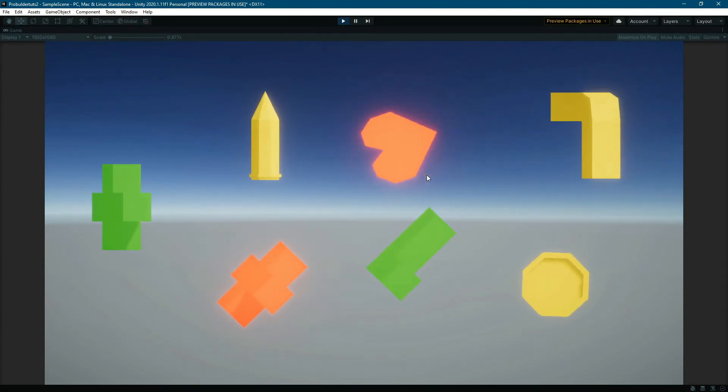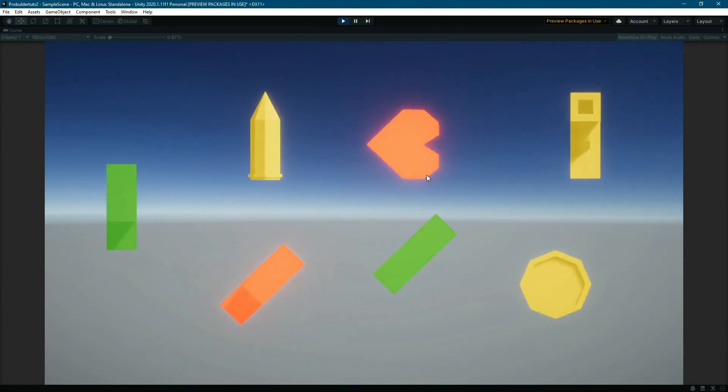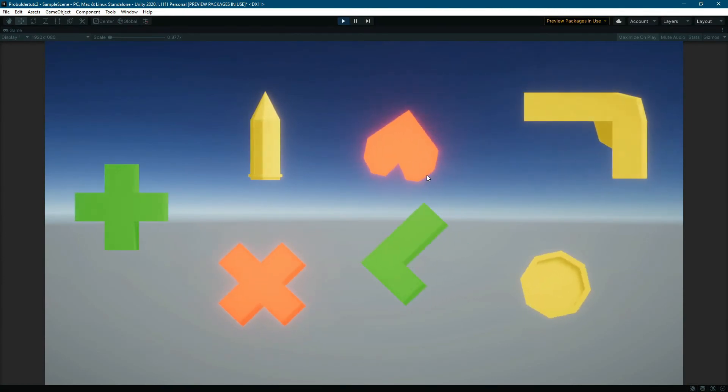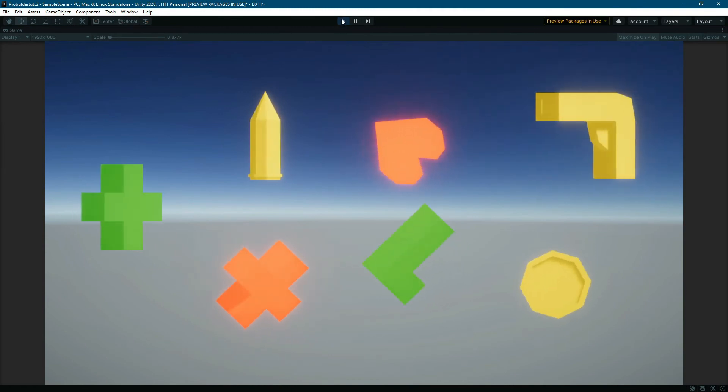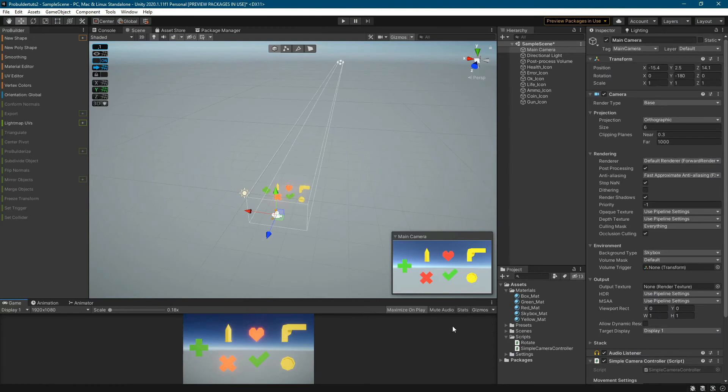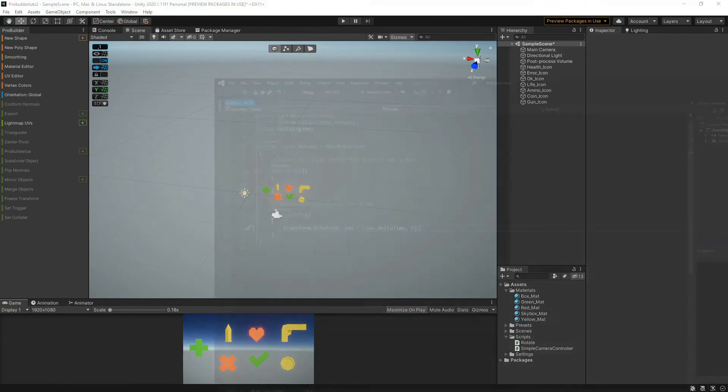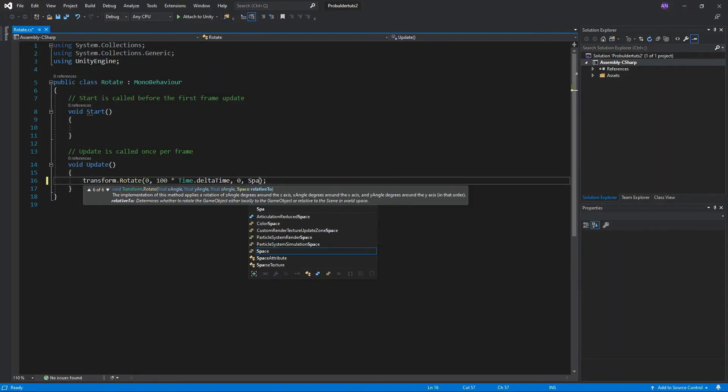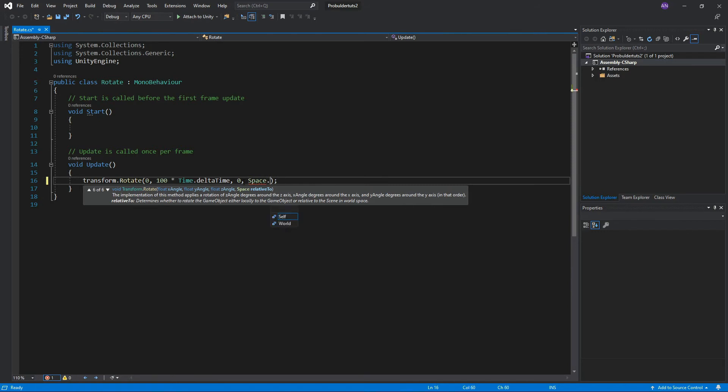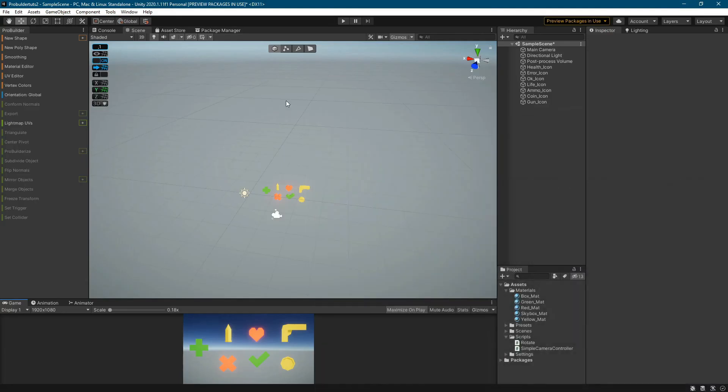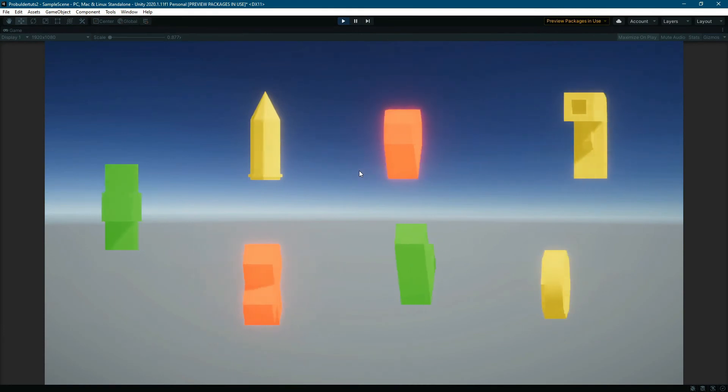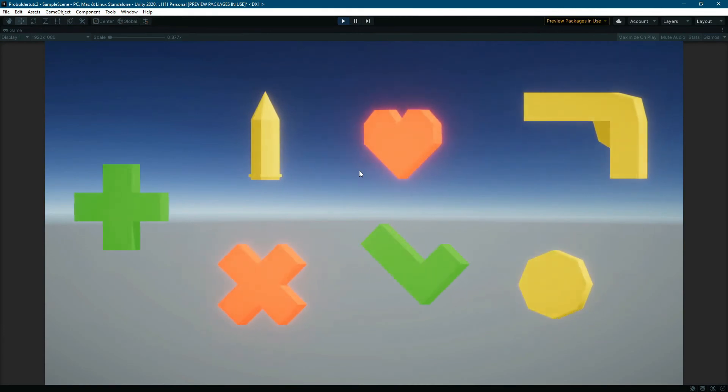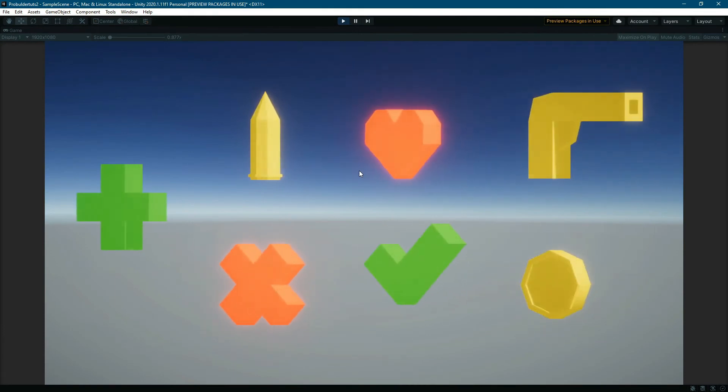It's almost good. This parameter was missing. Now they rotate as they should.